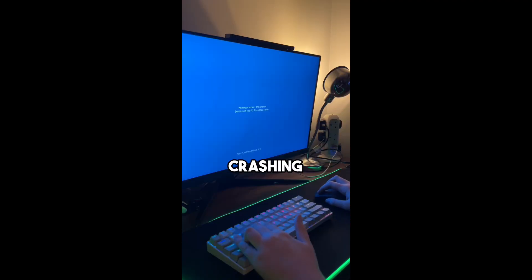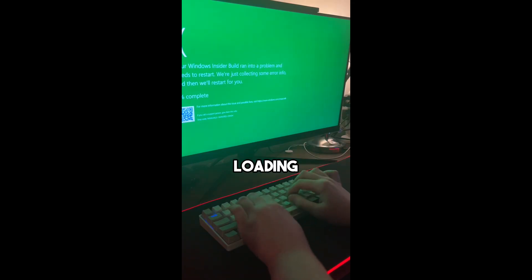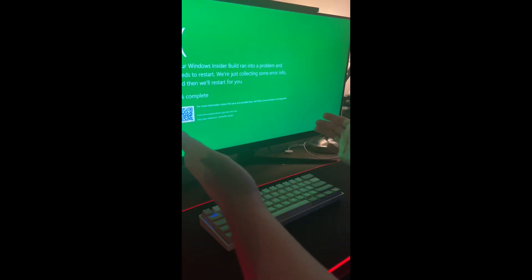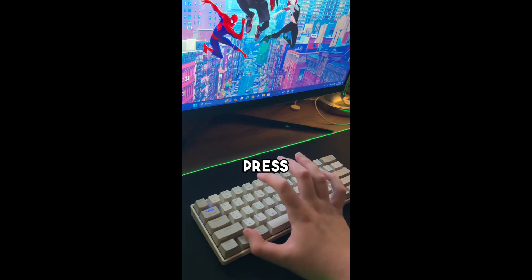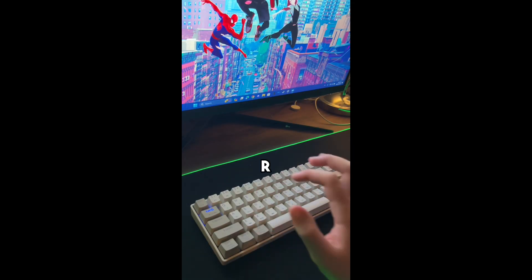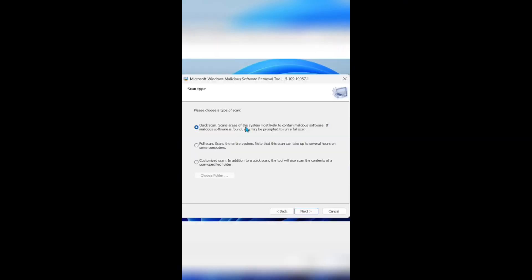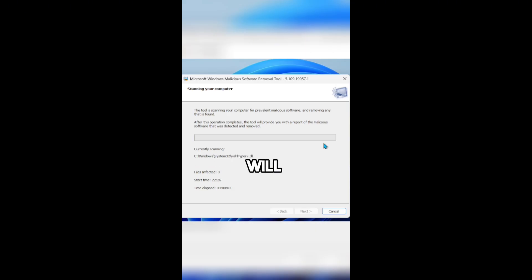If you turn on your PC and it's either crashing or not loading, you might have a virus. To fix it, press Windows and R and type MRT. Choose a type of scan and it will detect and delete the virus.